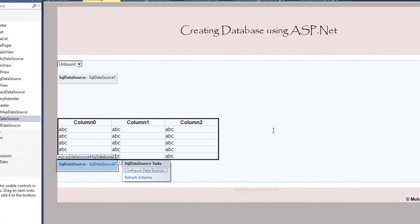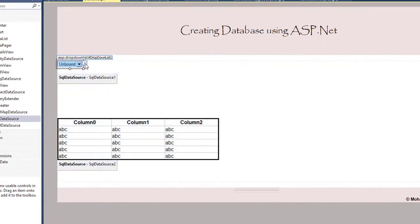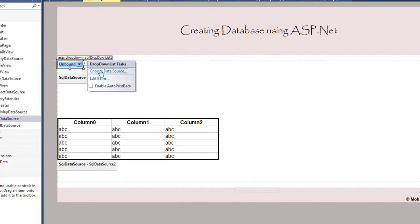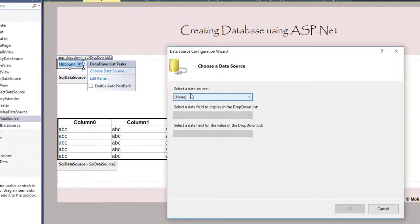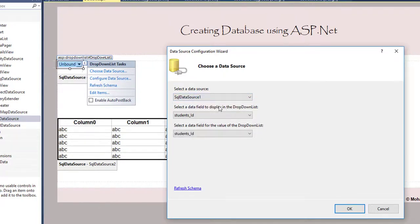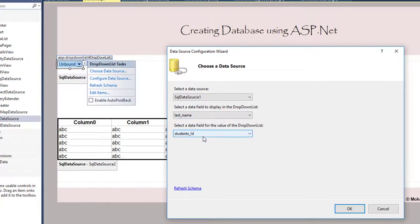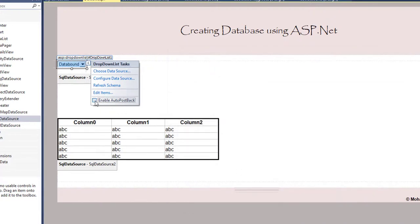Now I'll go back to the drop-down list and configure it. Set the data source to SqlDataSource1. Make sure you enable AutoPostBack. Select Last Name as the display field and Student_ID as the value field — the Student_ID will not be displayed, only the last name will show. Click OK. Enable AutoPostBack so that when you select a student who took multiple exams you can retrieve all their records.